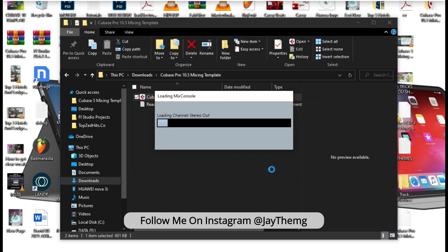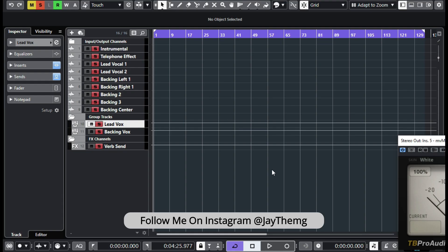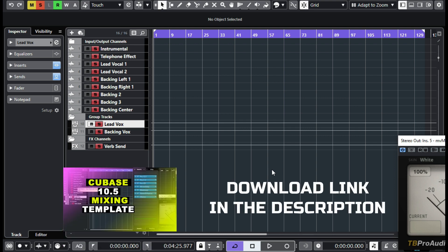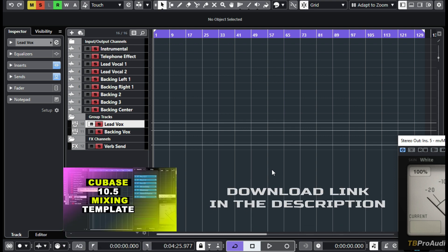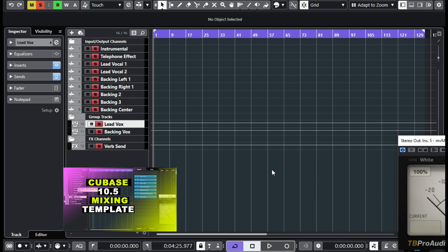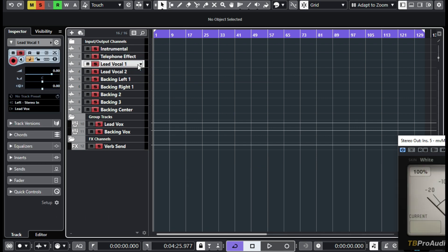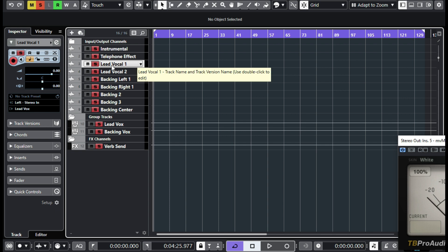Then the template will load. So once it loads, this is what you get. If you're planning to start recording in this template, all you need to do is simply come here, just click on lead vocal one if you're about to record the lead vocal, and just start recording right there.